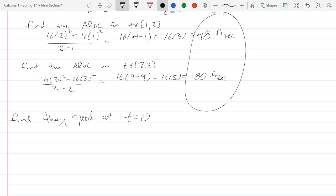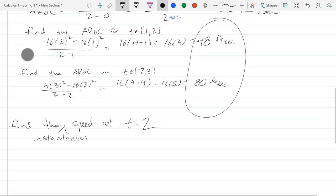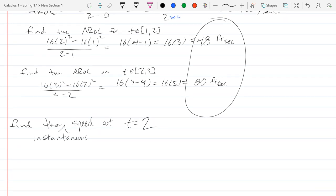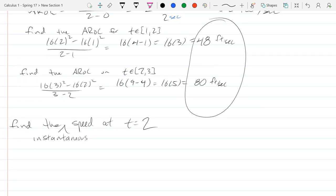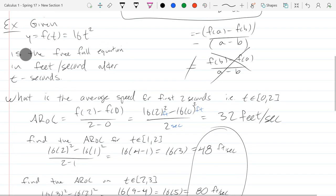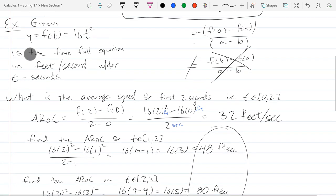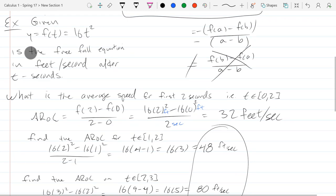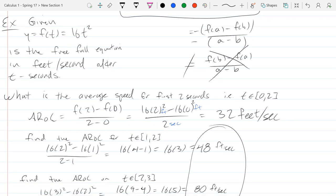This is the instantaneous speed at T equals 2. You could find the instantaneous speed at T equals zero — that's before you drop it, so that's zero. Let's graph this function. It's a parabola with a very serious vertical stretch — 16 times as tall as it normally would be.